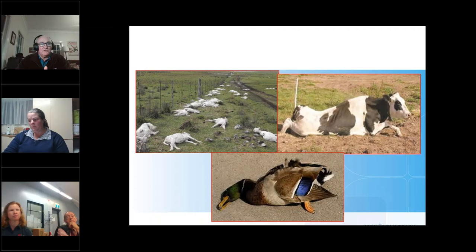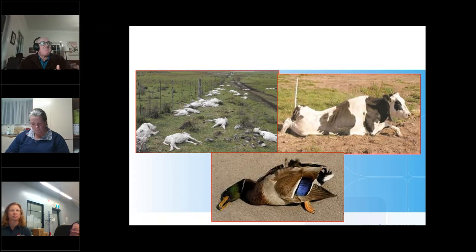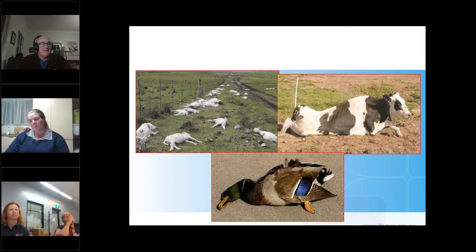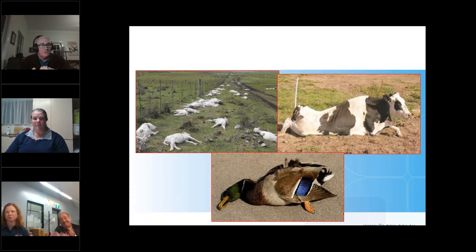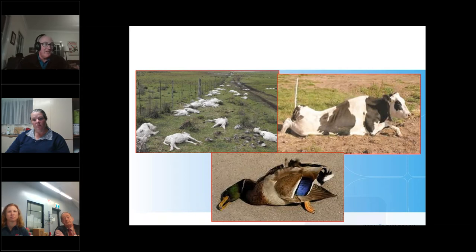Every clostridial disease has different conditions that allow the bacteria to increase in numbers and produce toxin. Looking briefly at tetanus, the classic way it occurs is through a puncture wound — a horse treading on a nail, or soil contamination entering a wound that then closes over. That creates an anaerobic environment with no oxygen, and Clostridium tetani thrives there, increases in numbers, produces toxin, and the animal gets tetanus.